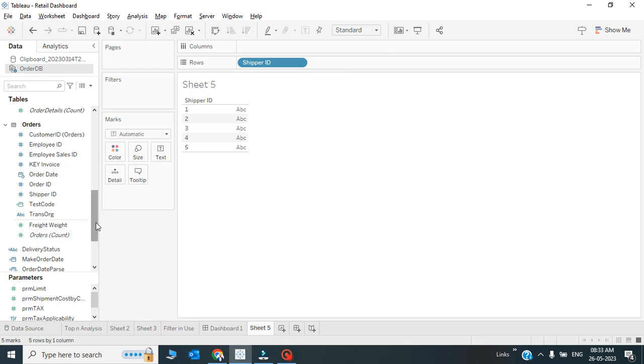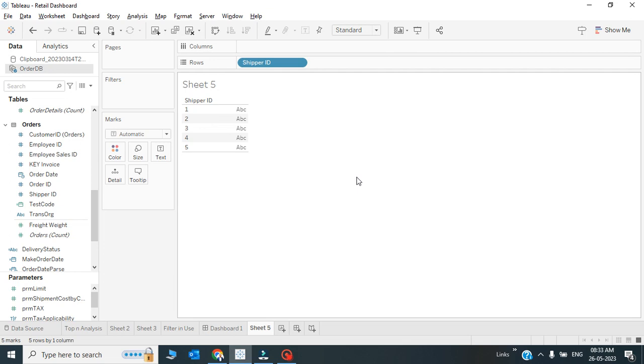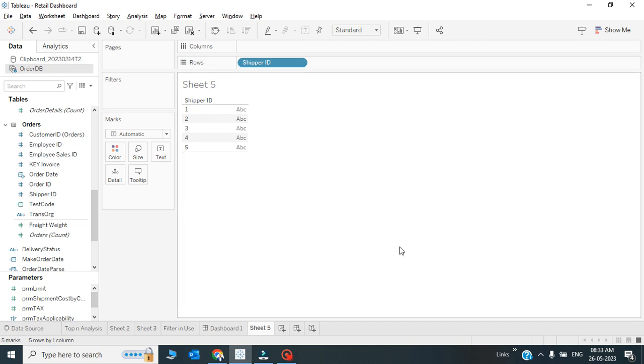So in order to add the shipper company or shipping company to this table, the best practice is I should not make a connection or joining with other table. Instead of doing that, I can simply create a CASE statement. Since there are limited number of shippers, I can correlate the shipping company with respect to the shipper ID, and in my data model I will have another field called shipping company.